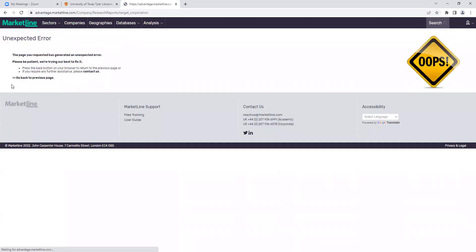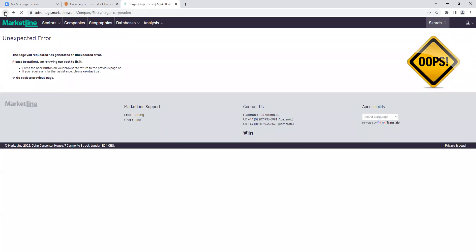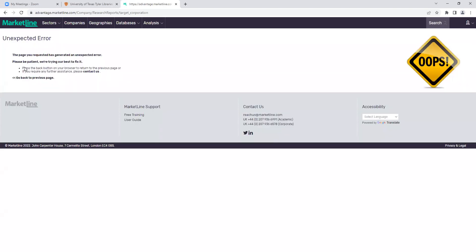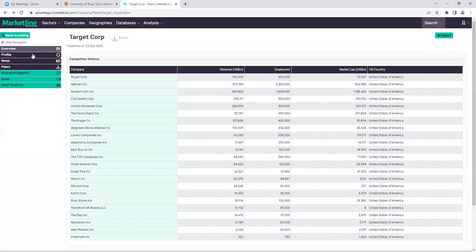Next we're looking at research reports — I'm sorry that I can't show them today, but they are a really useful tool to analyze a company in a different way. If you want to look past those financial data points and see how the company is really influencing the field, the industry, or the geography, research reports are really good for that. Deals is really nice if you're looking to see how the company is interacting with other companies. We can look at M&A — mergers and acquisitions — venturing, partnerships, ownerships, things like that.